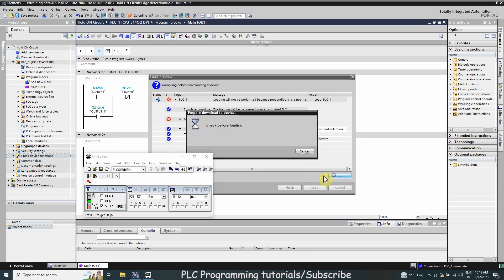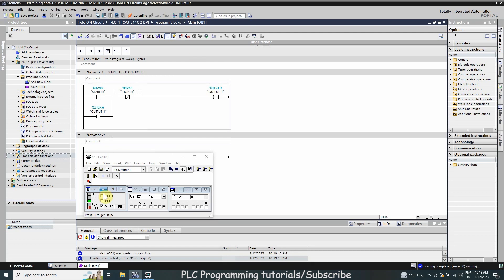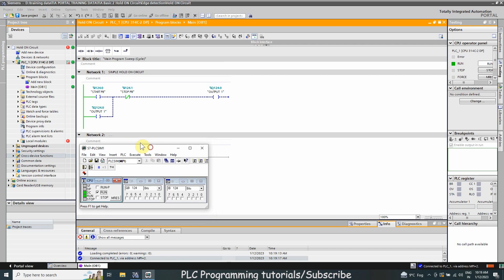We load the program, run the PLC, and go online. As soon as I turn on push button I124.0 again, it latches output Q124.0 through the normal open contact. Even if I turn off the start push button I124.0, the output is still latched on. To turn it off we have to trigger input I124.1 by pressing the stop push button once.